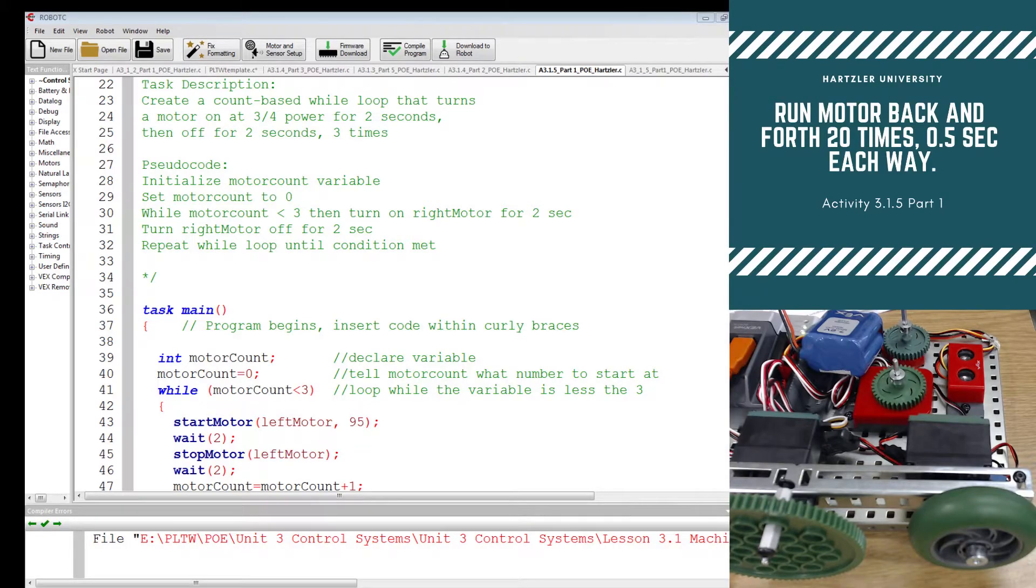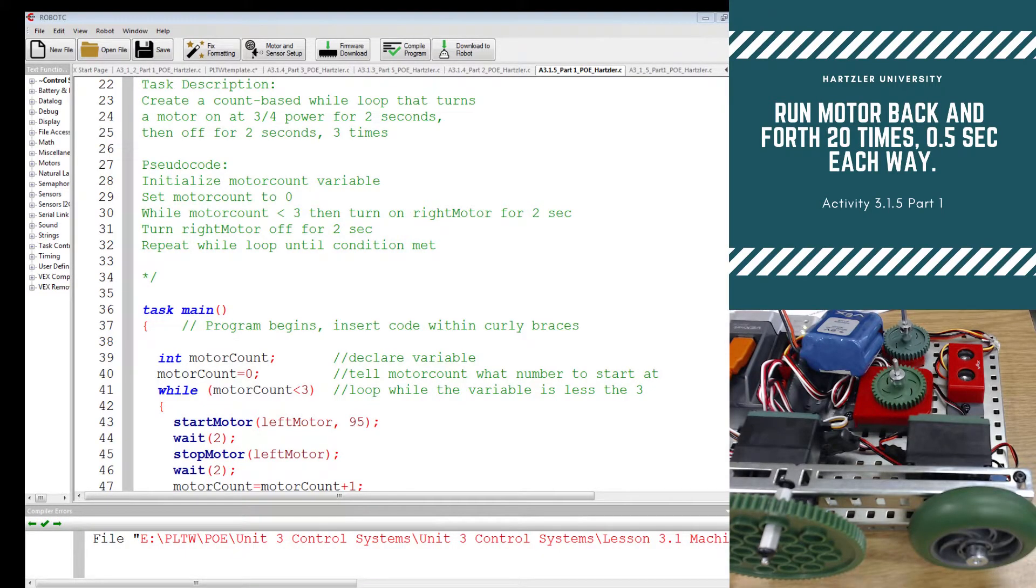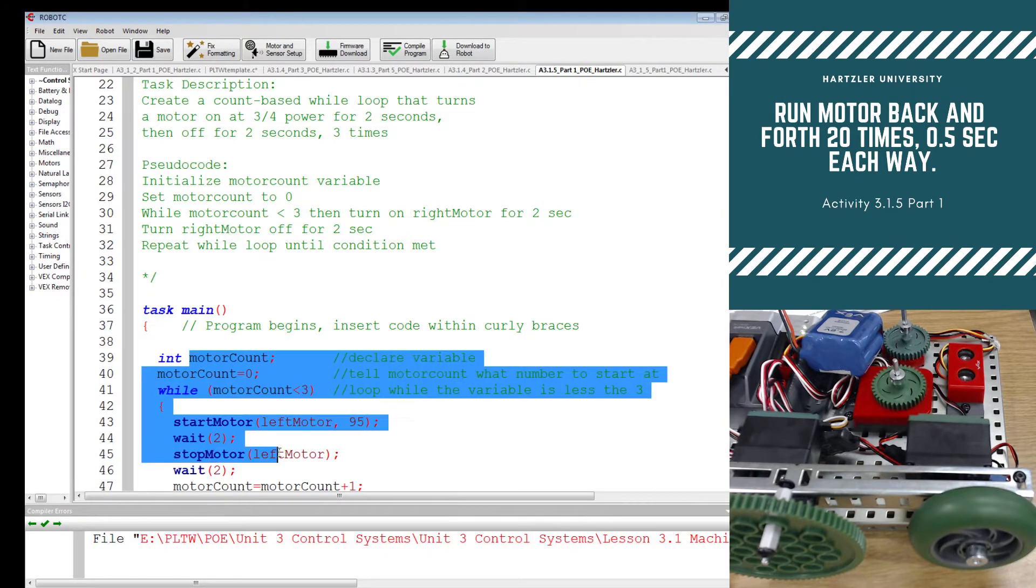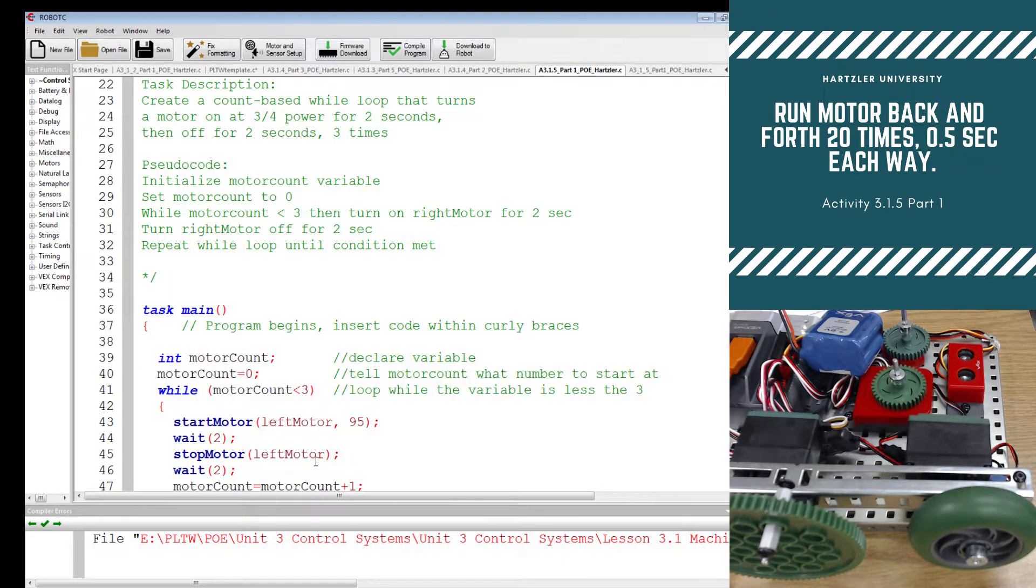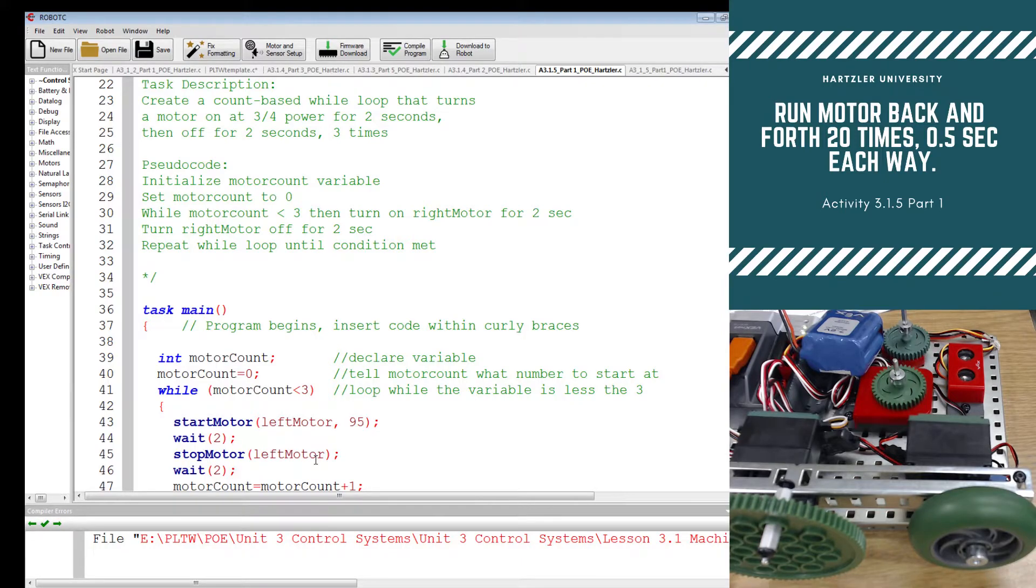Hey folks, I wanted to talk to you about activity 3.1.5, and this is part one. What I have up on the screen right now is what you should have had, at least this chunk here. You should have had this from the packet. You should have just copied it as is.